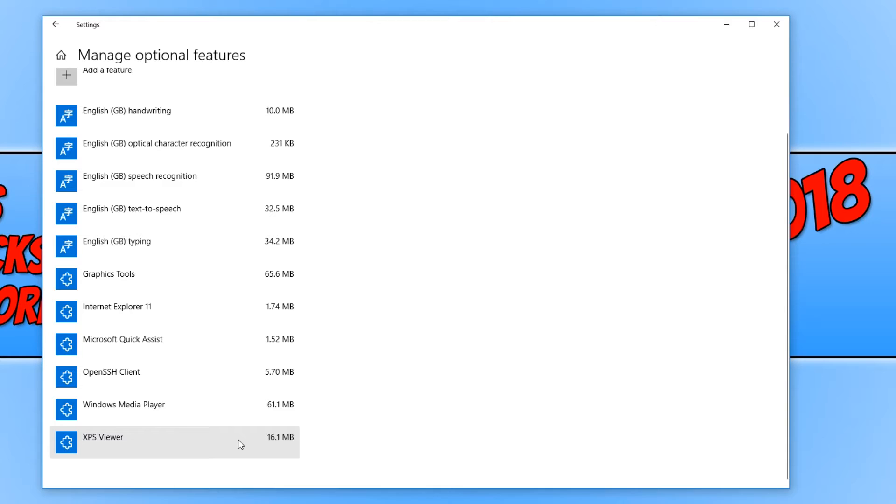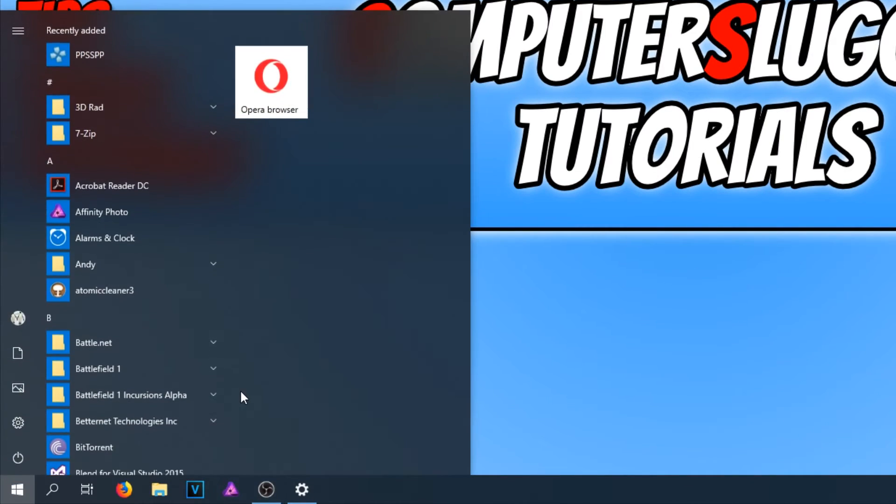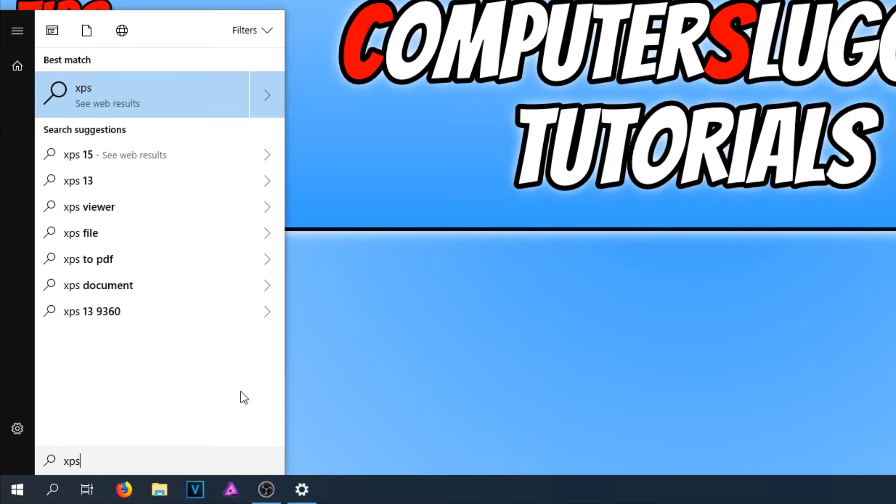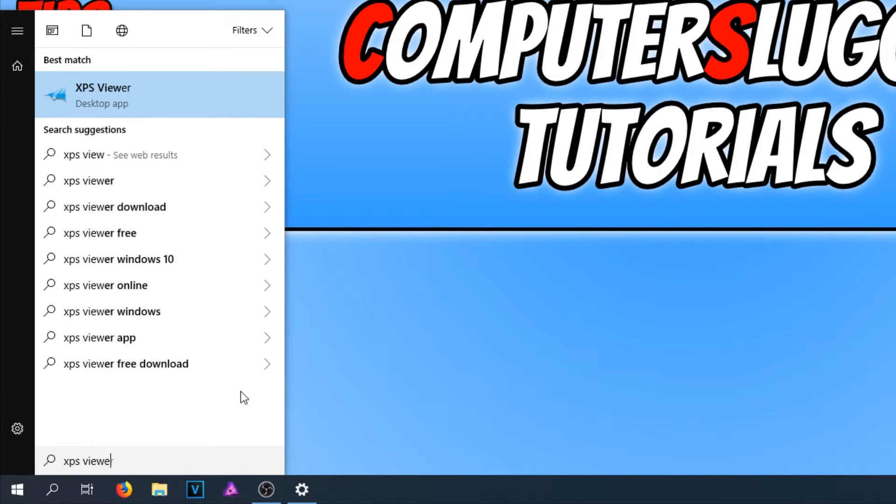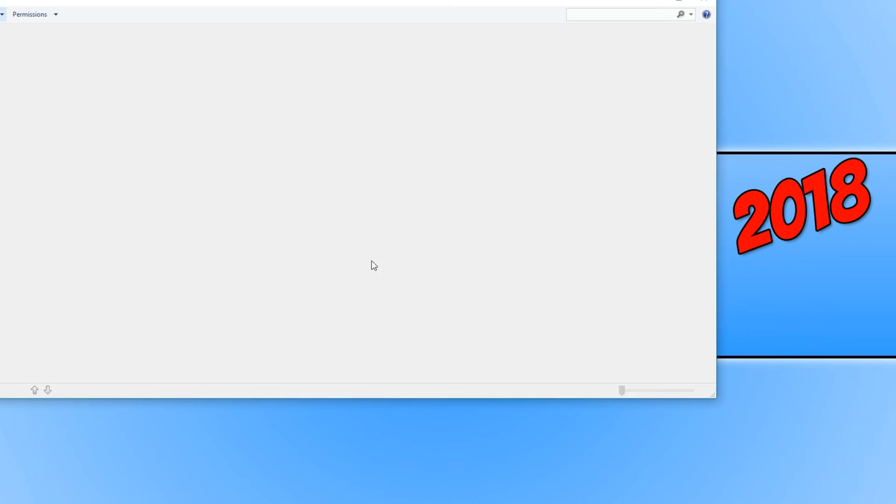If you now go back down to the bottom left-hand corner of your screen and type in XPS Viewer. And there we go. As you can see, it is installed on our computer.